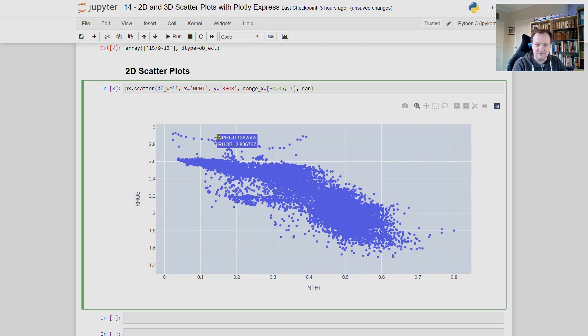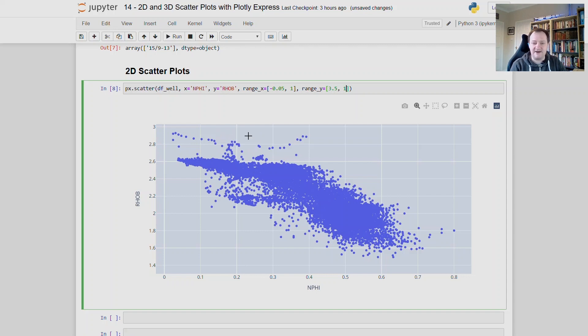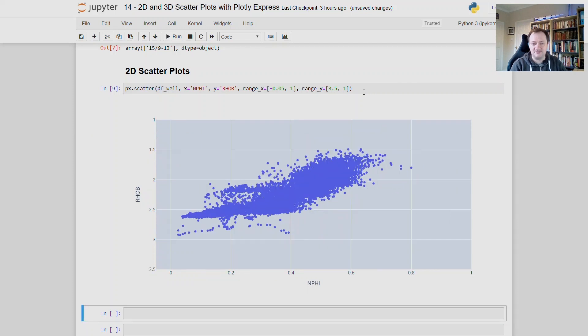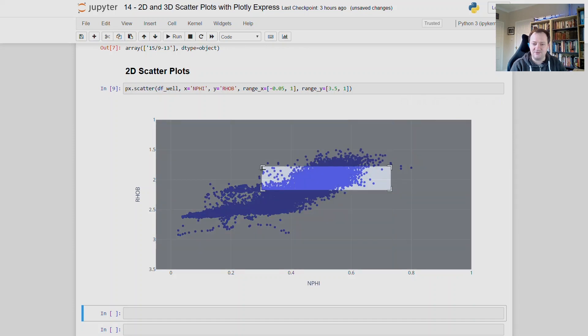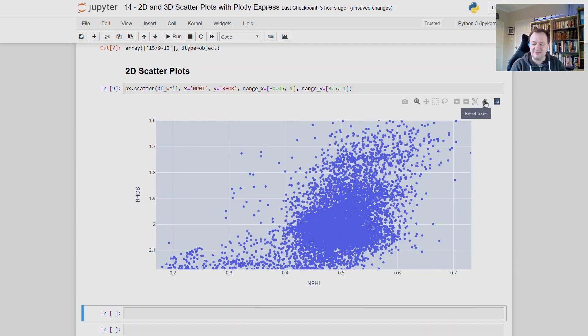And then we do the same with the y axis range_y is equal to 3.5 by 1. And you will notice that I've put the numbers in reverse. So the 3.5 will be the first number on the y axis down at the bottom. And this is just a simple way to invert the y axis in plotly express. So when we run that, we now have our fixed scales on our y axis and our x axis. And again, if we zoom in on any of this, we can then reset the axis, and it will go back to these values that we have set here.